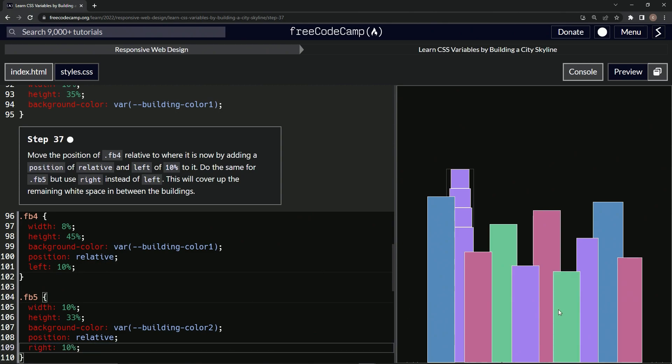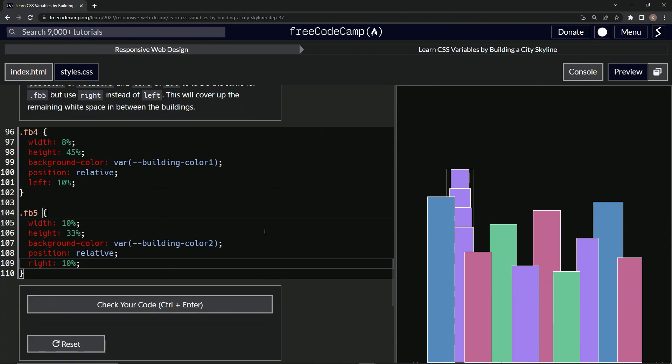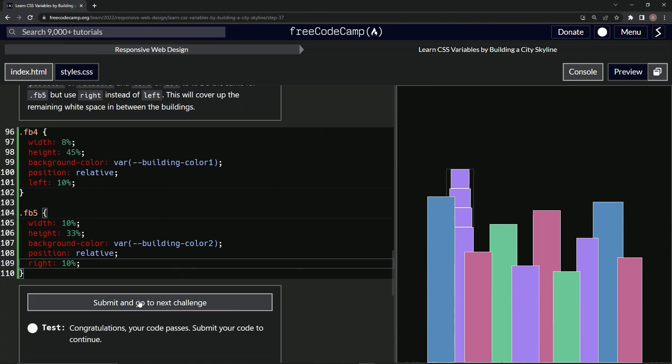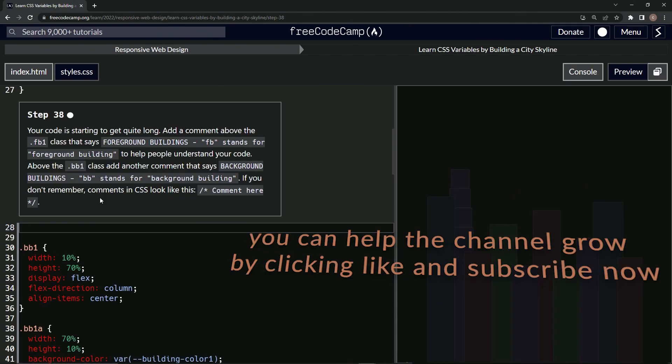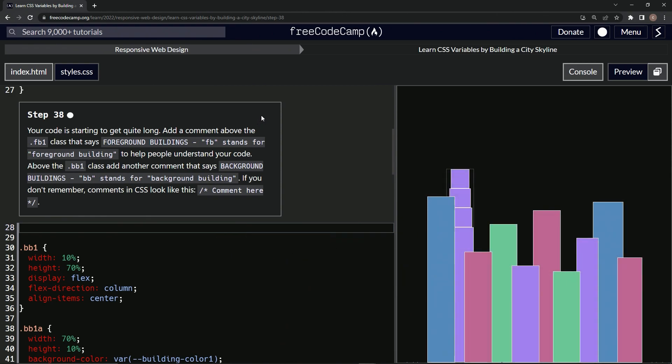All right. And so that moved the green one over to here and let's check it, looks good and submit it. All right. Now we're on to step 38 and we'll see you next time.